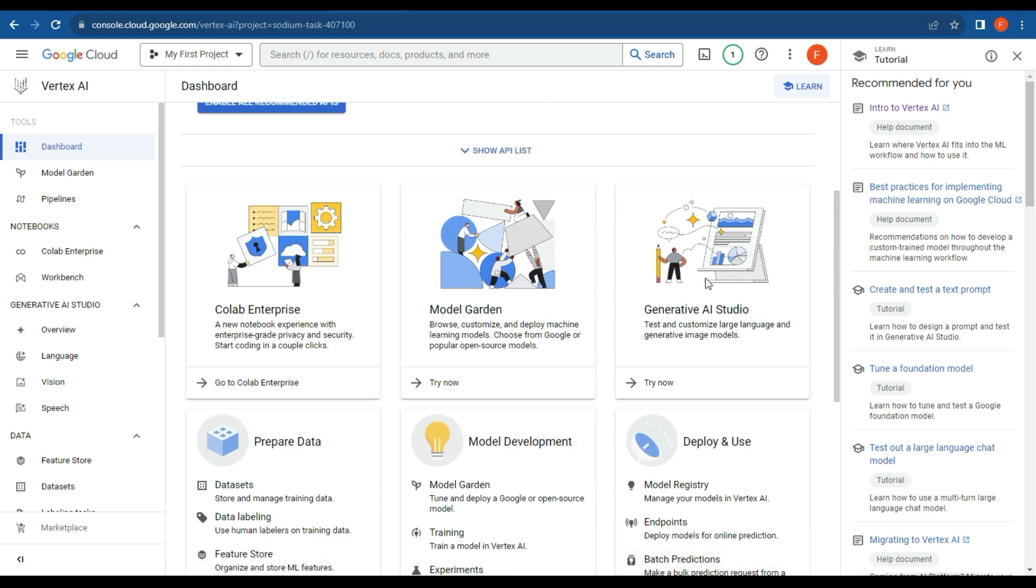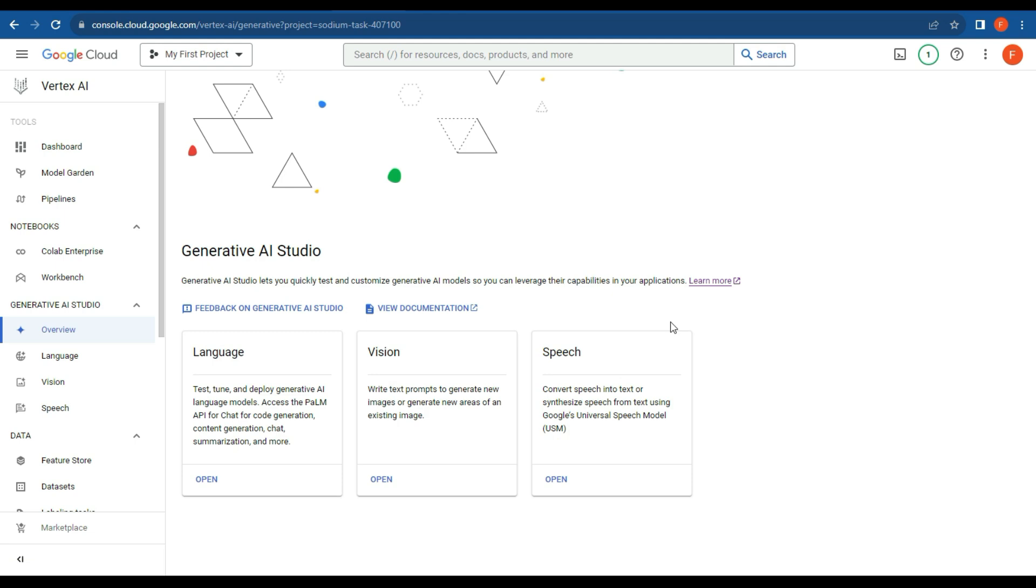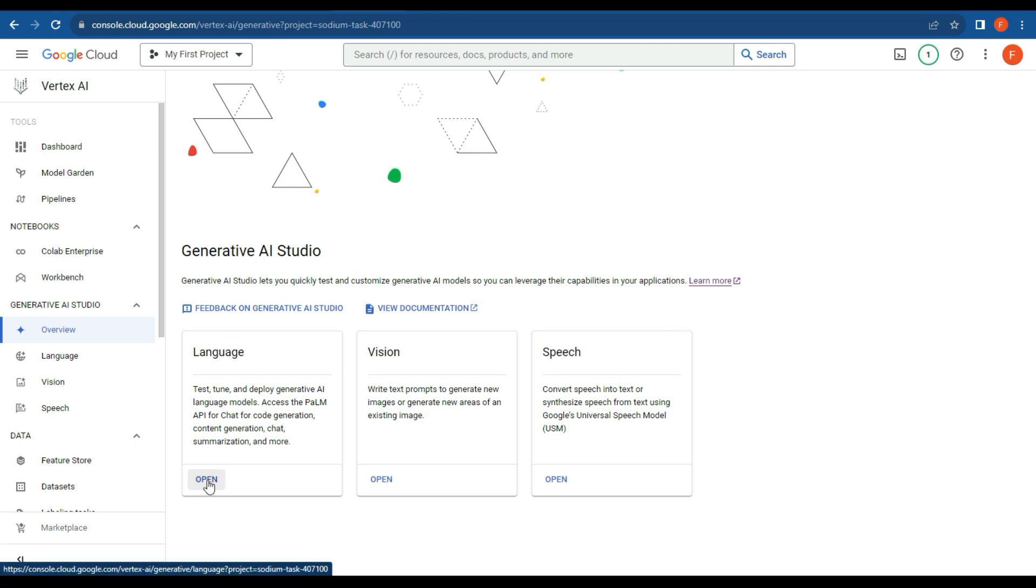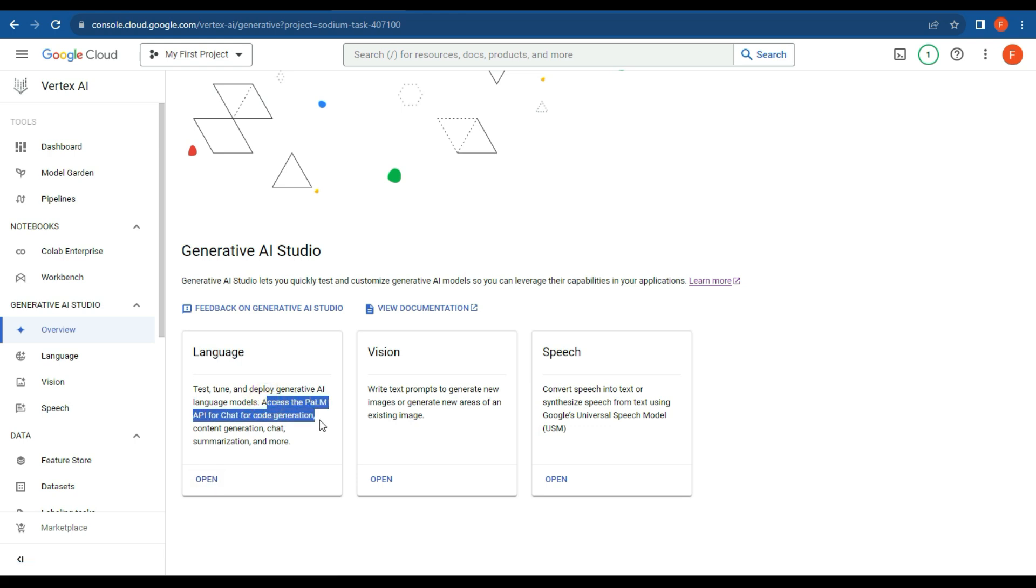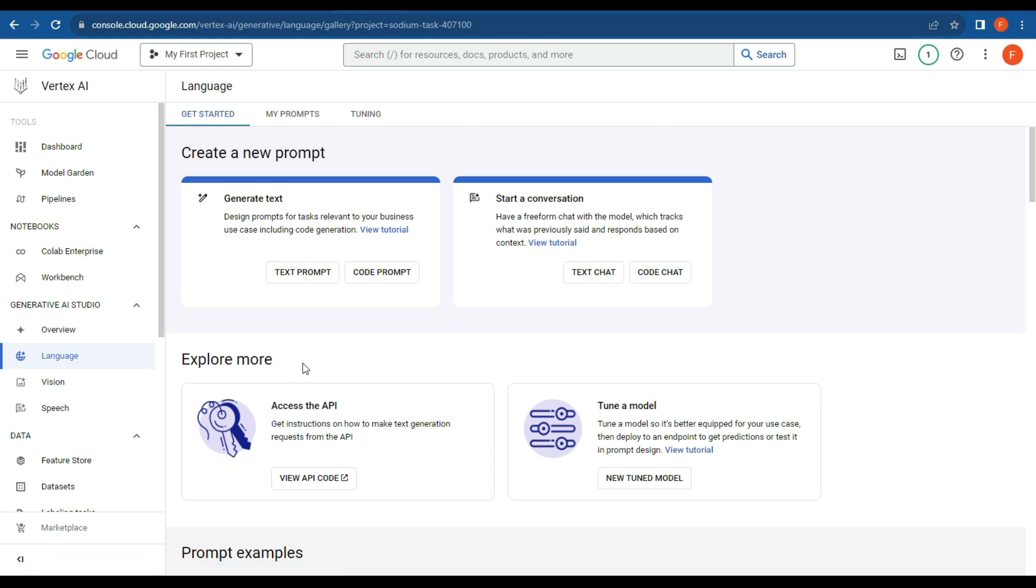What we're going to do is click over here, generative AI studio. Click on try, and what we want to do is create a language model. Access PaLM API for chat and code generation, summarization, and more. So this is pretty much like your ChatGPT or Google Bard, and it's going to be local to your instance now. So click on open.